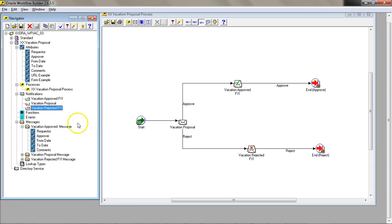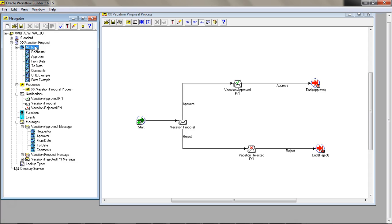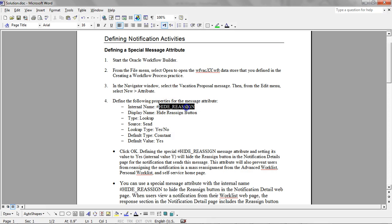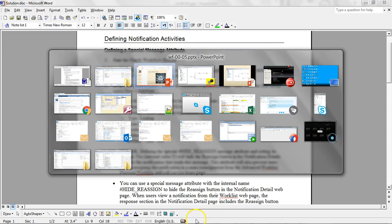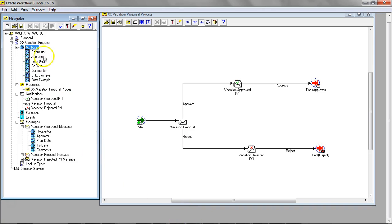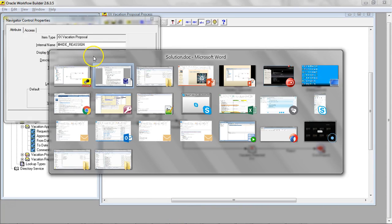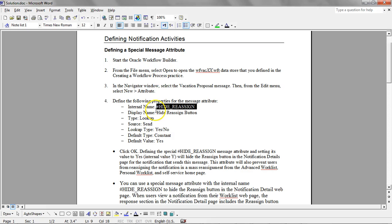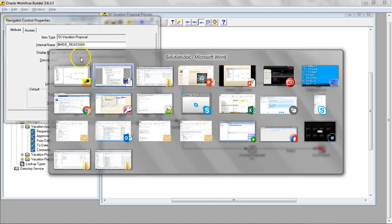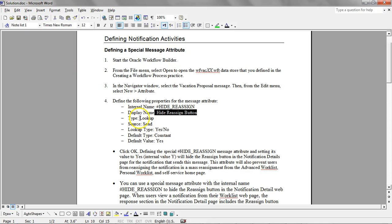We're going to define a special variable, these are system attributes which can alter the behavior of the workflow. Let's go ahead and add one such attribute called hide reassign button. I'm going to build this internal attribute. The display name is hide reassign button.